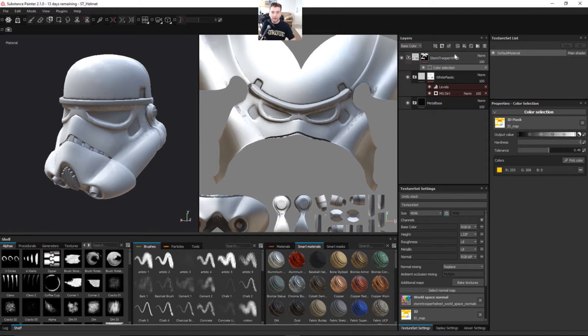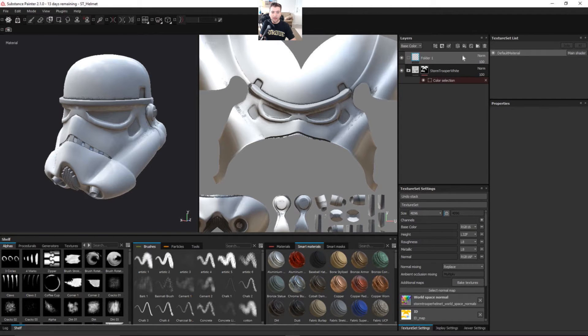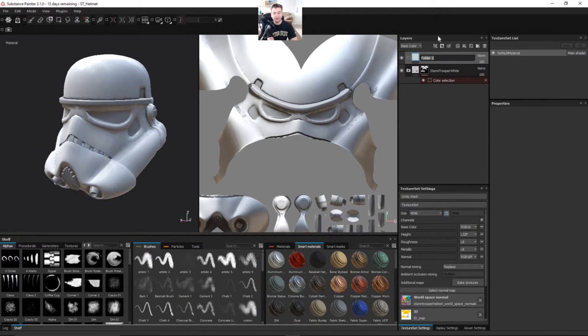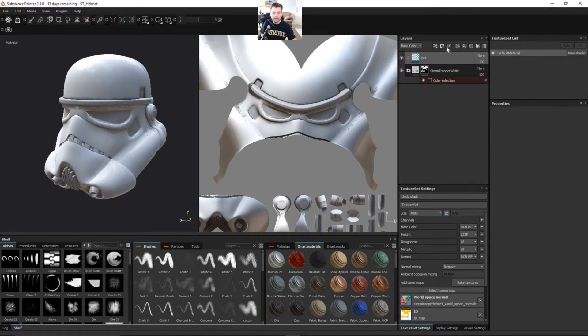So I want to add another layer on top of this so we can just have this being the Stormtrooper white. I'm gonna add a new folder and I'm gonna call this one just dirt and then we can add a new paint layer.